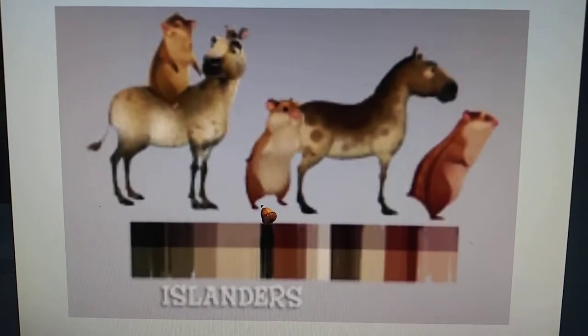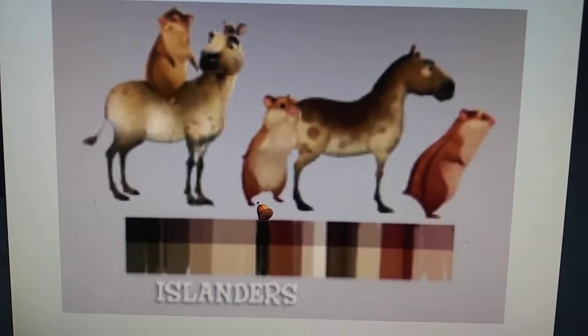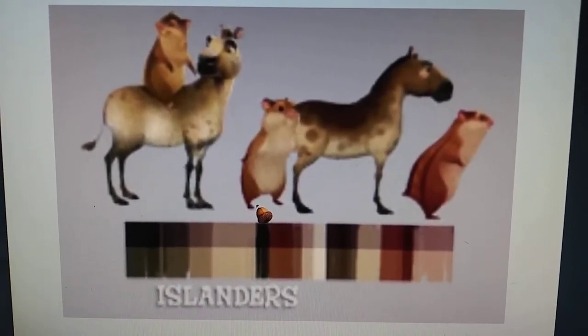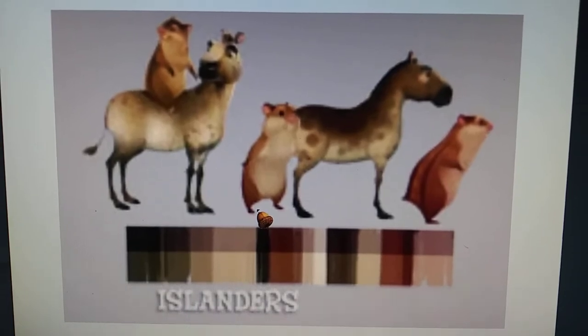Eohippus was gonna appear in Ice Age Continental Drift, but it was cut from the film. Because Eohippus only lived in the Eocene, long before the Ice Age. I mean, come on, Ice Age franchise, why not use a Pleistocene horse?